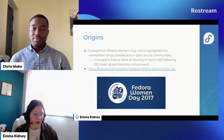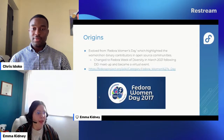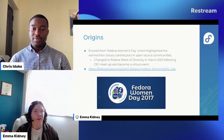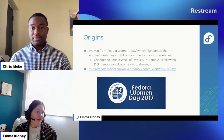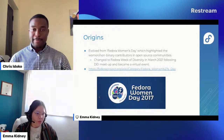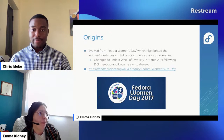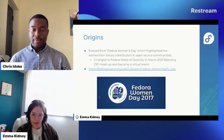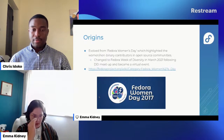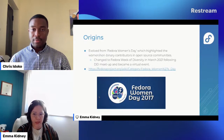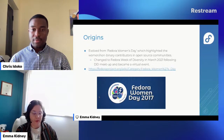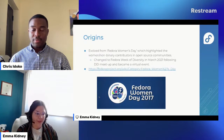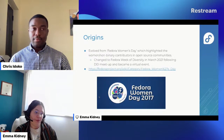On the origins of the event: FWD used to stand for Fedora Women's Day, which was an event or series of local events highlighting women and non-binary contributors in open source communities. This changed to Fedora Week of Diversity in March 2021 following a DEI meetup, and it also became a virtual event. The change was to encapsulate more people in the event. In 2021, during the pandemic, going virtual also made it more accessible for people who couldn't attend in person.